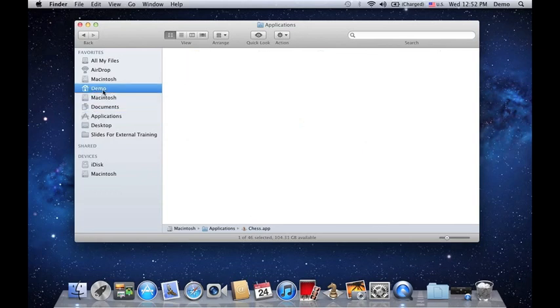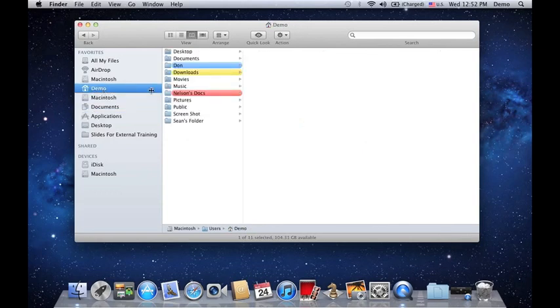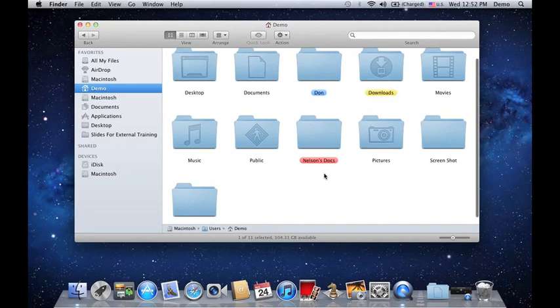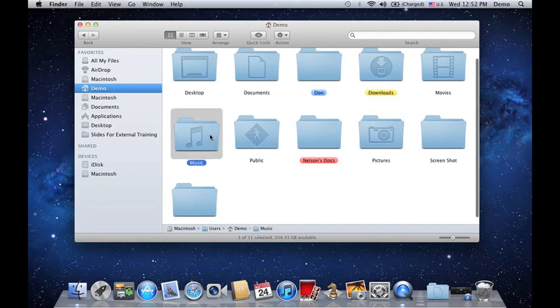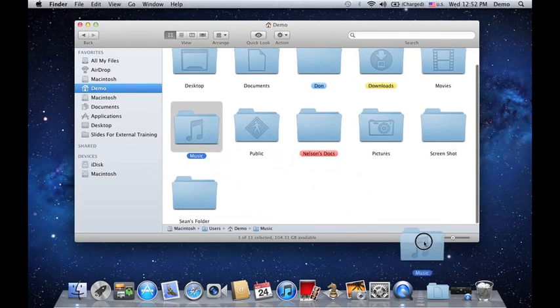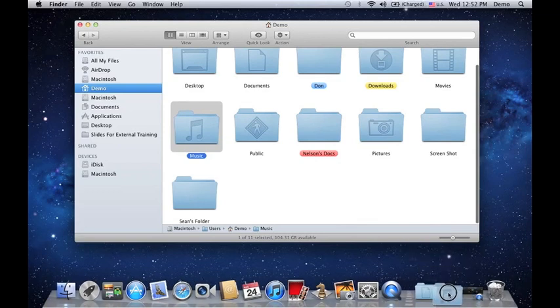It's actually the same process. So all you need to do is go to your list of folders, choose a folder that you always access. Let's say this folder right here, Music folder. If you want to put it onto your dock, simply click on it and drag it all the way to the lower right hand corner.